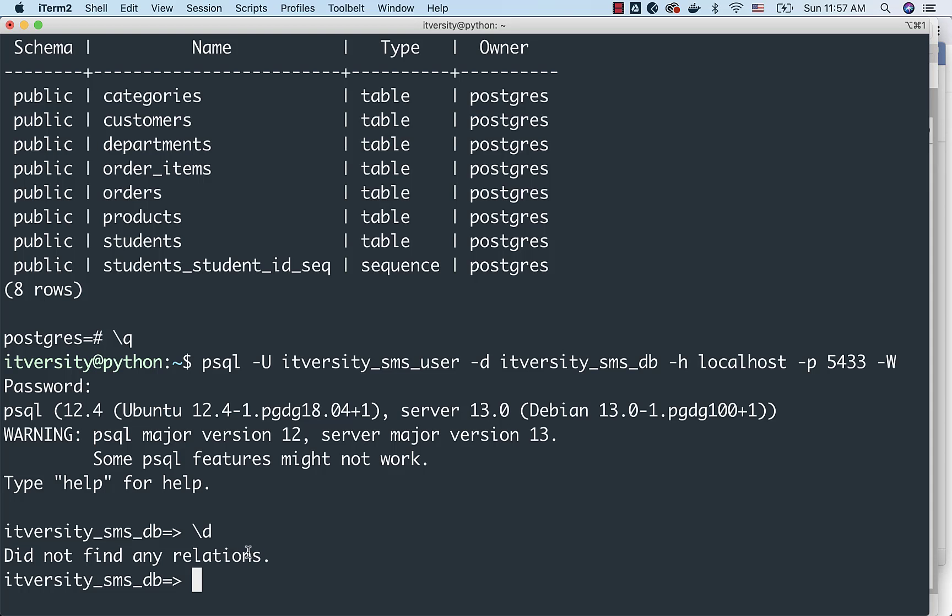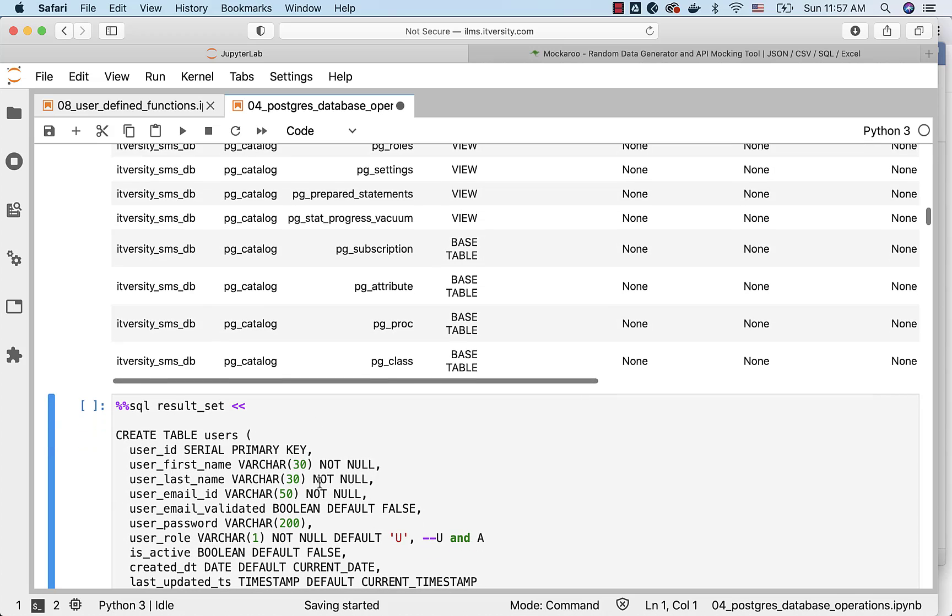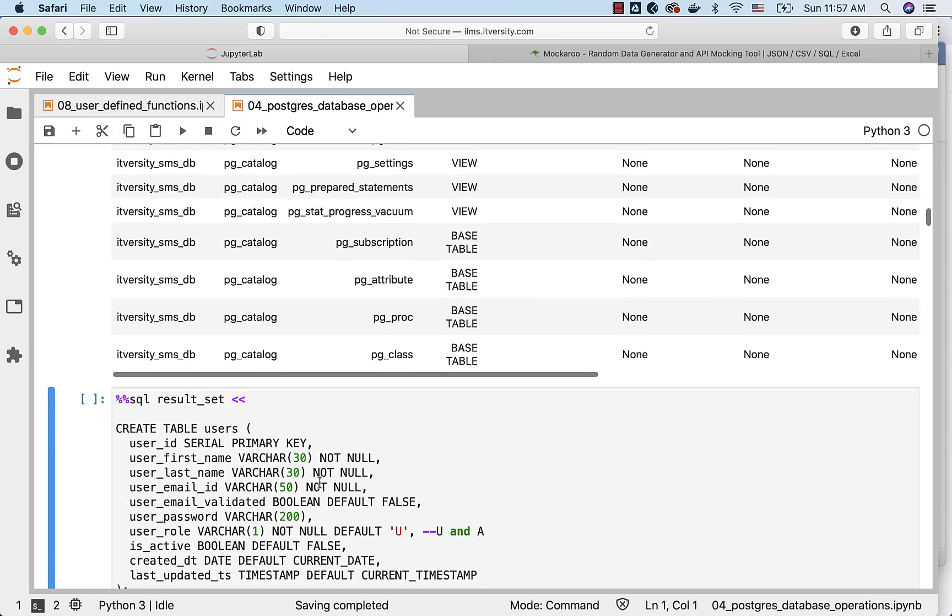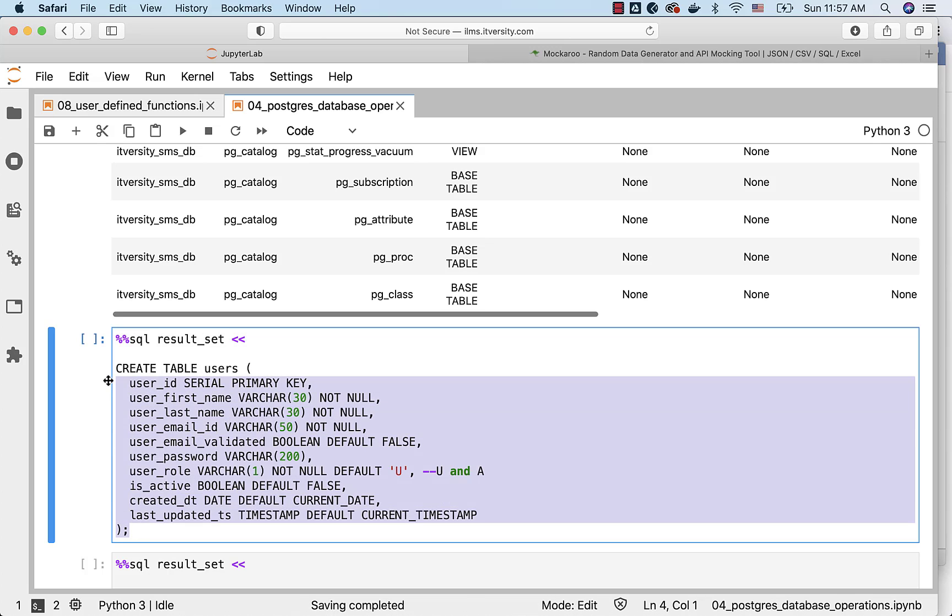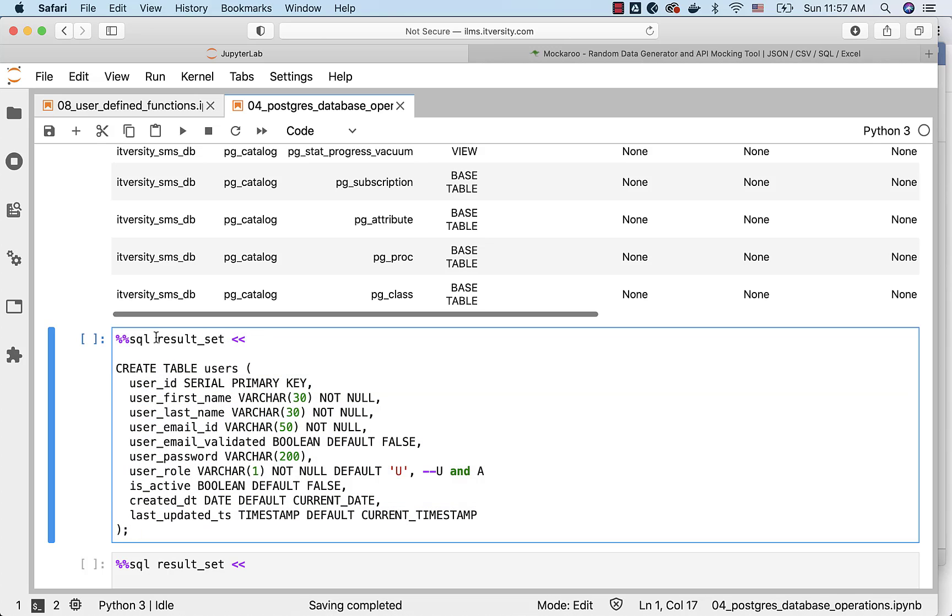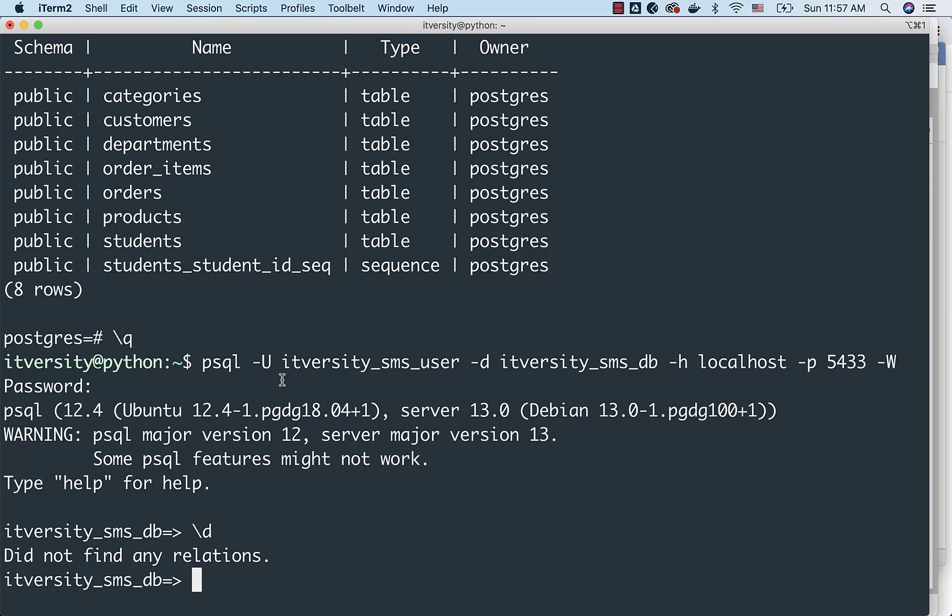Once we create the table, we should be able to see the results. If you are using SQL Alchemy based approach with the percentage SQL magic command, if your command has to be in multiple lines, you have to use this double percentage SQL result_set. And then you have to have these double less than keys or characters. And then you should be able to create the table. This will take care of creating the table.